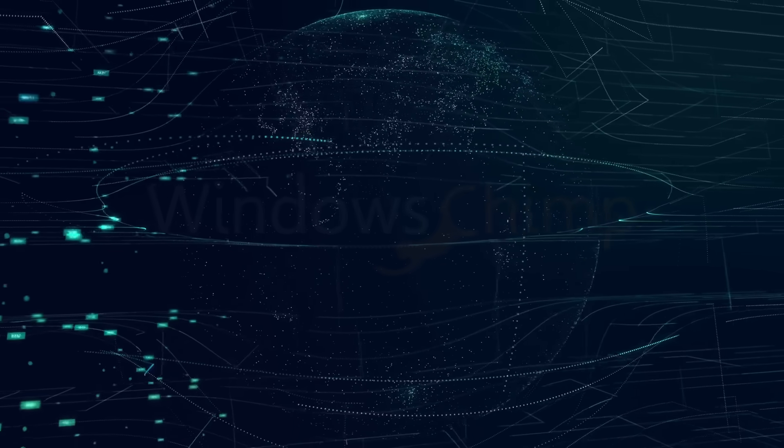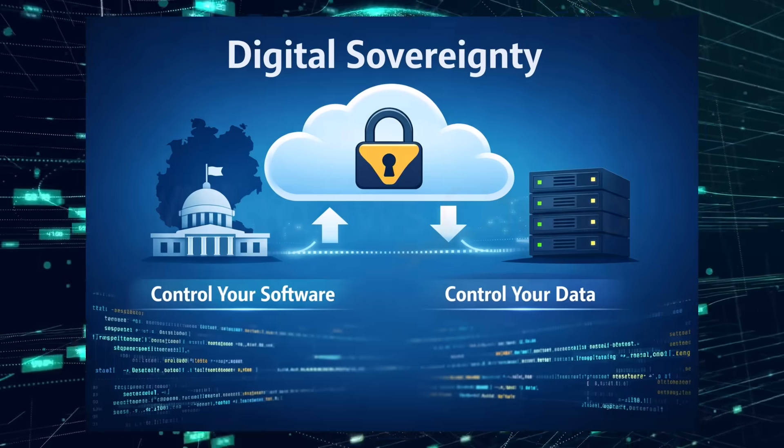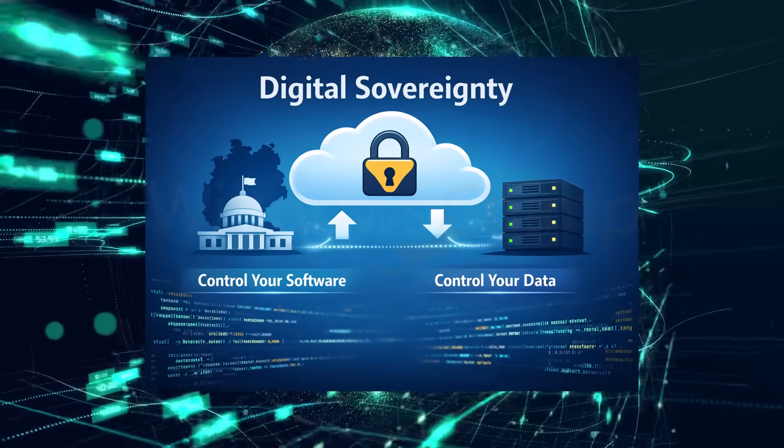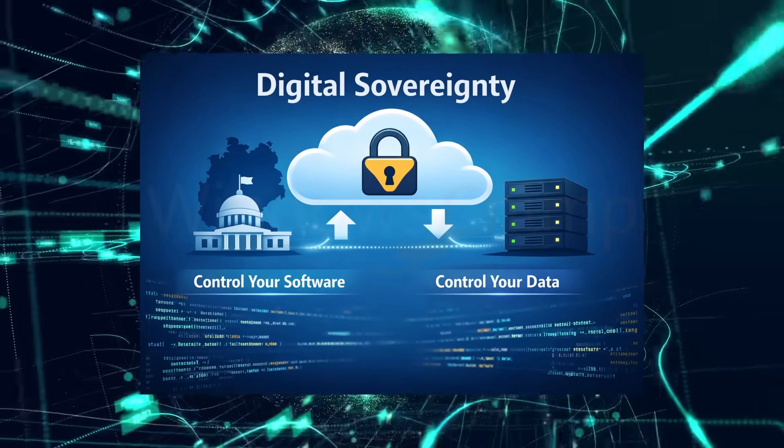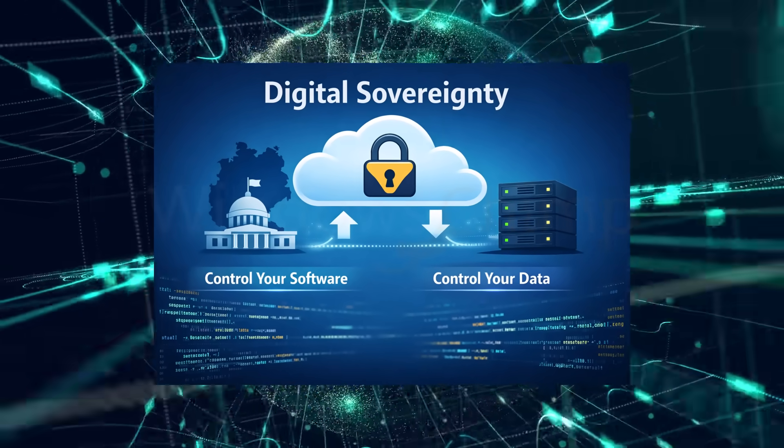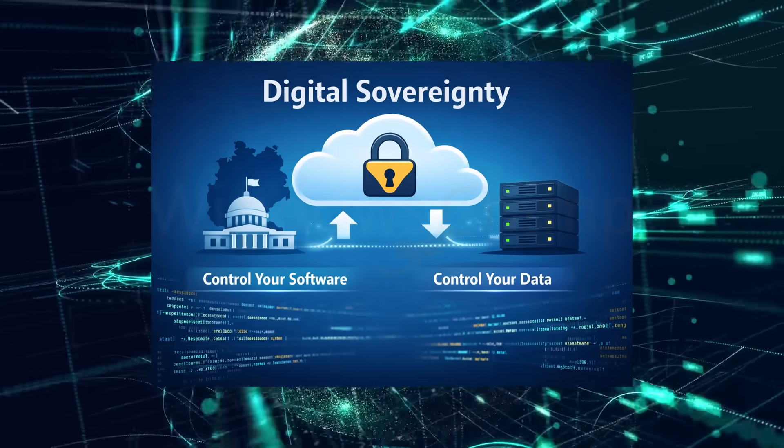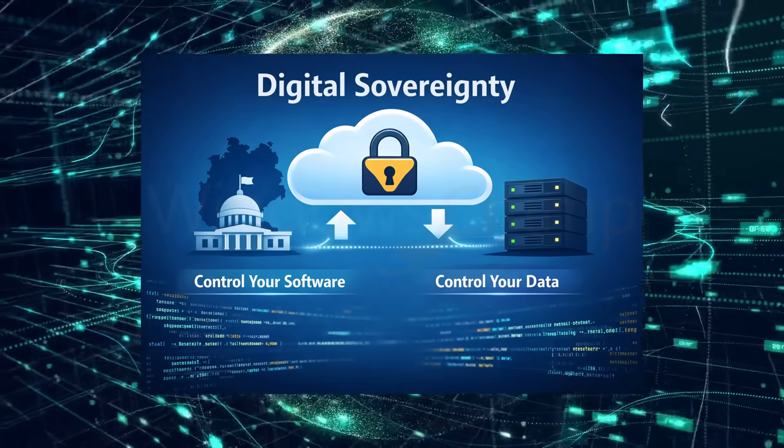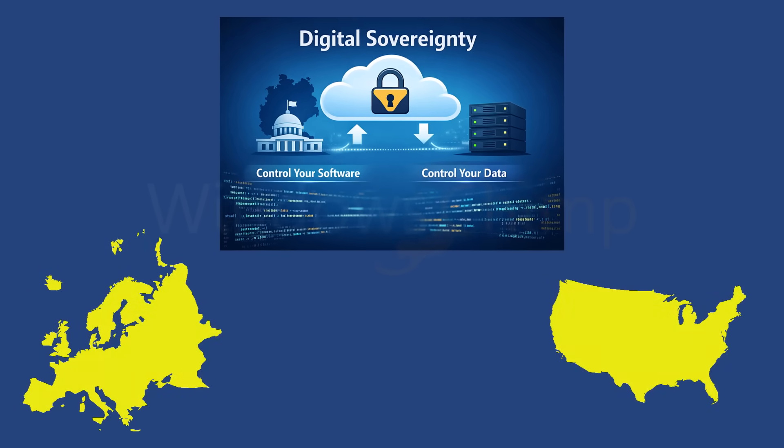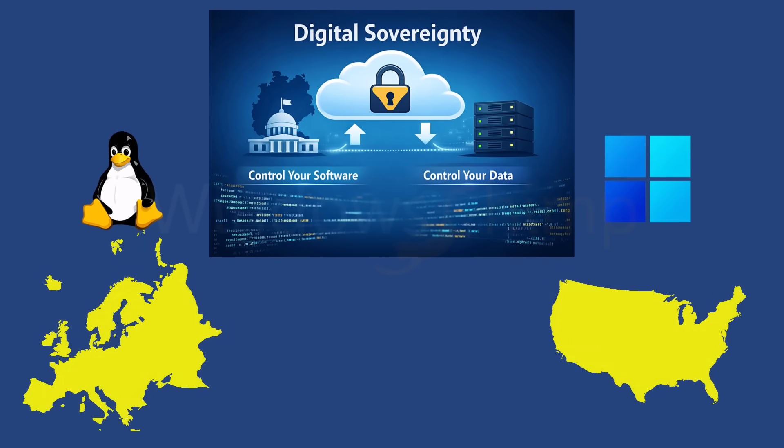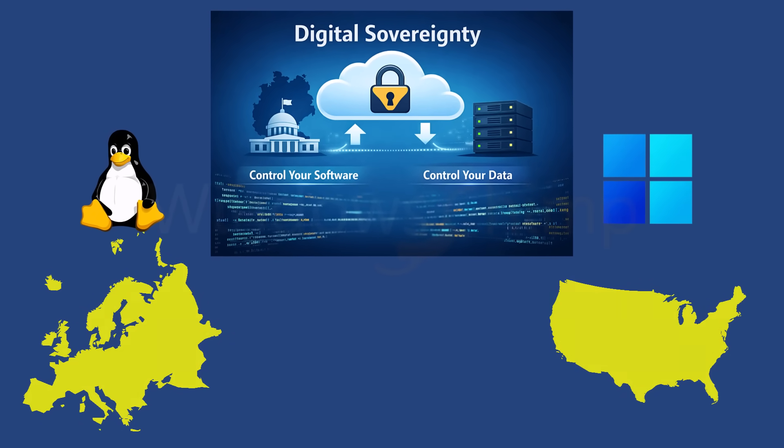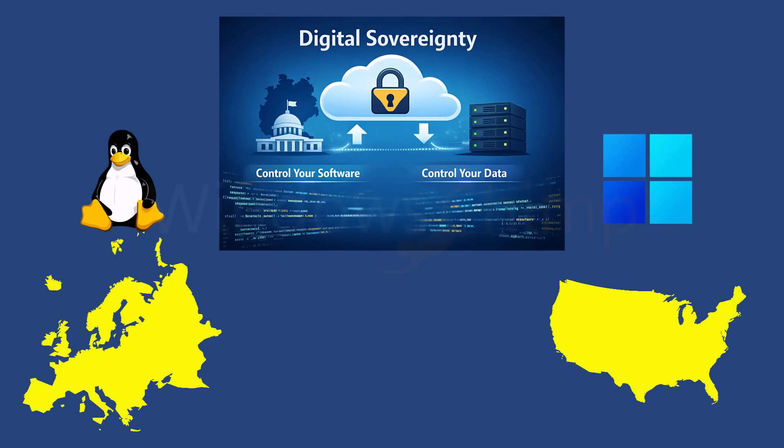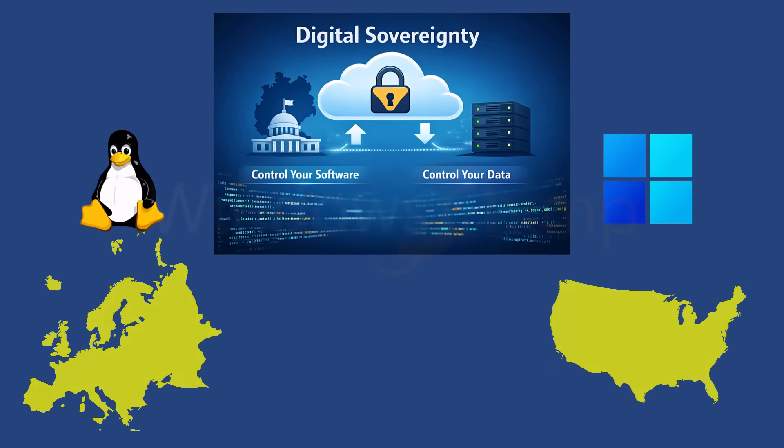The core reason here is something called digital sovereignty. Governments don't want their critical systems dependent on foreign corporations, especially during uncertain geopolitical times. With proprietary software like Windows, you don't control the code, the roadmap, or even pricing. With open-source, you do.